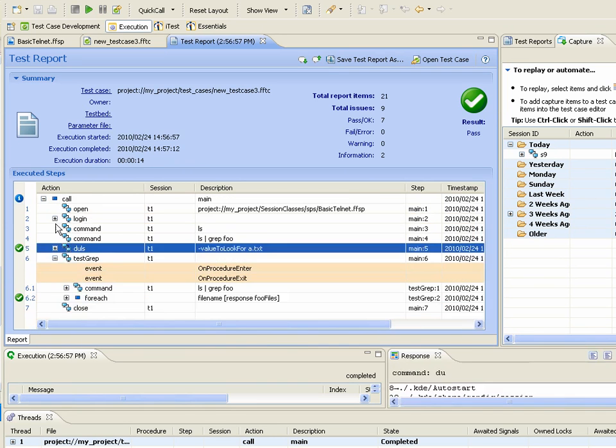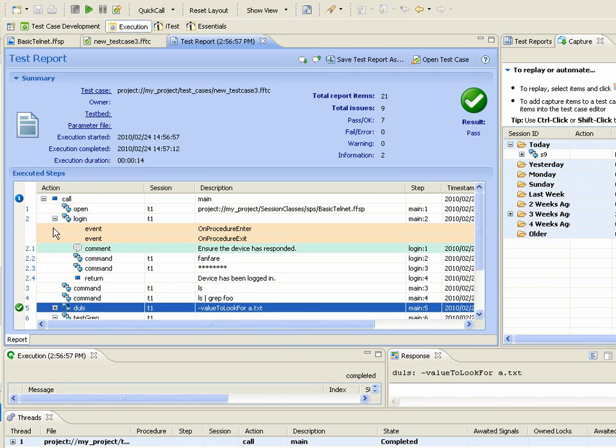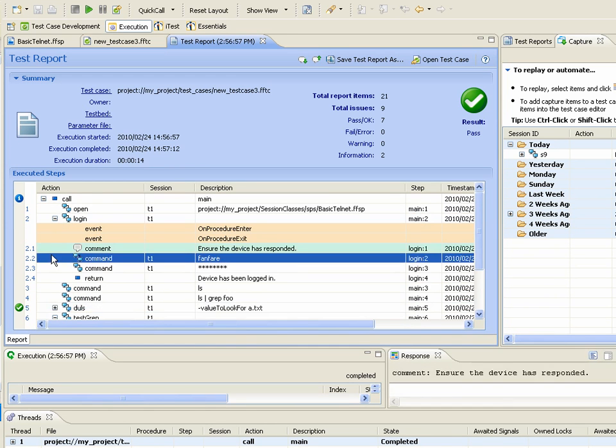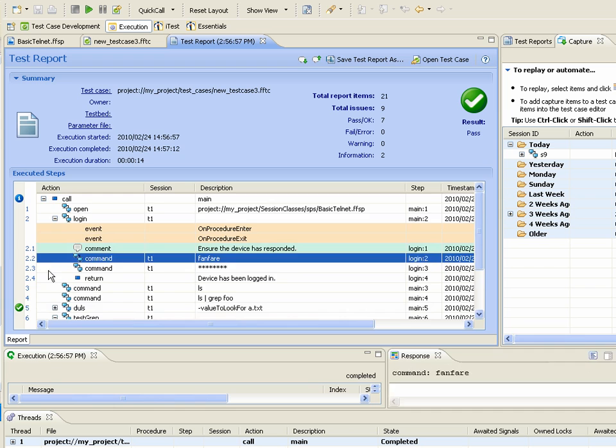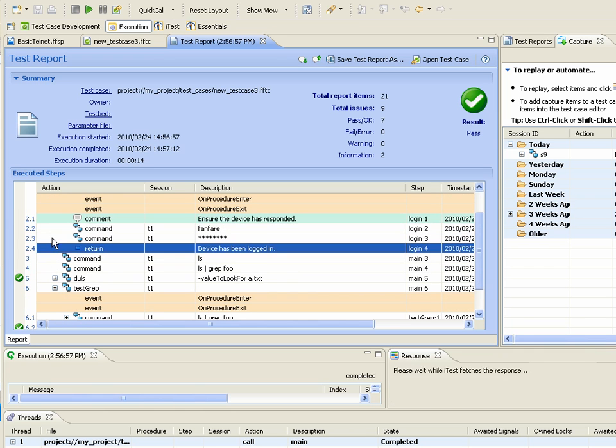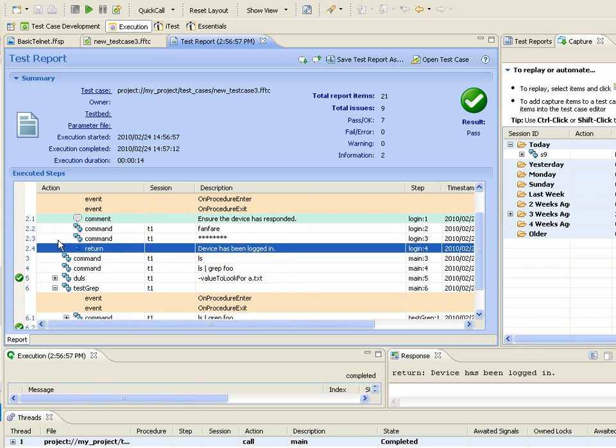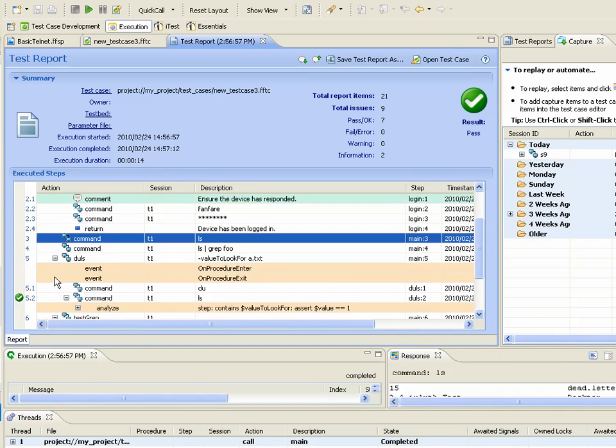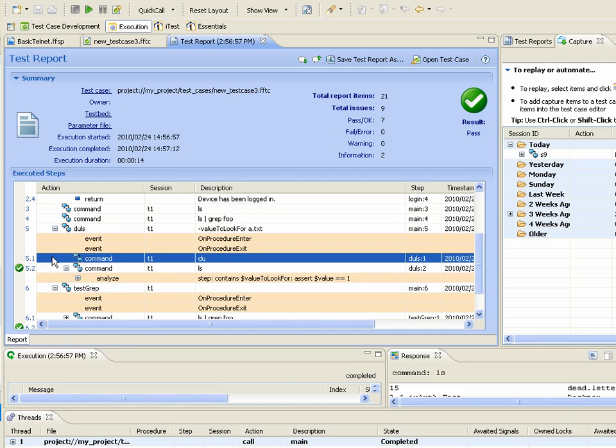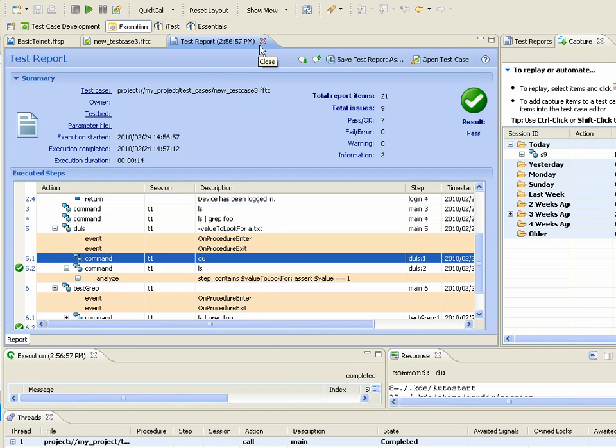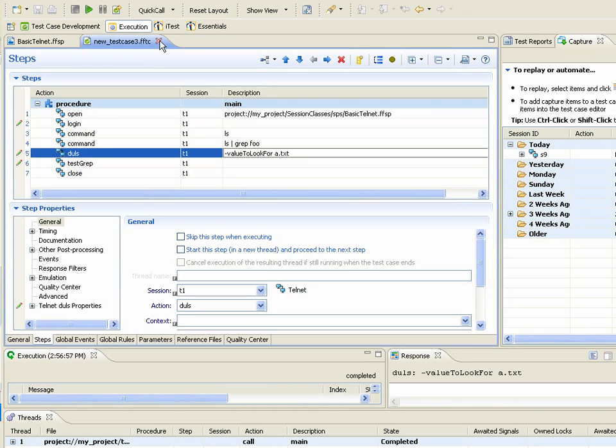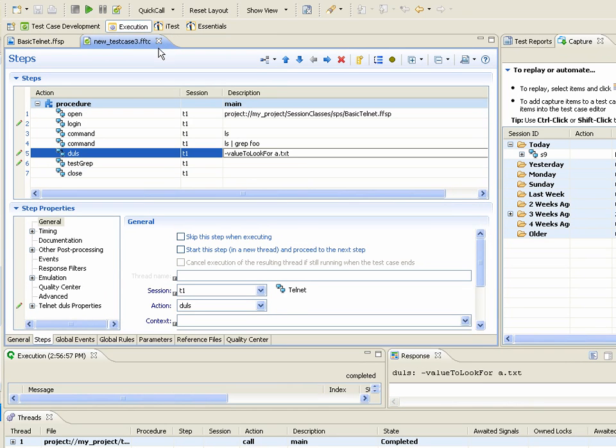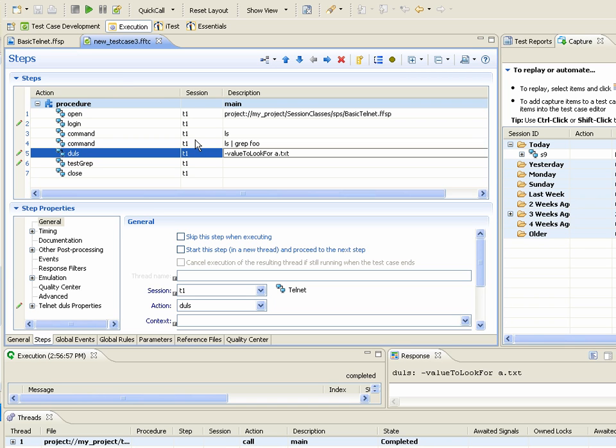And you can see in the test report, you can see the actions that happen beneath there, all the comments. And so really, QuickCalls are a really nice way to basically use procedure libraries. Except, instead of having to deal with it in the test case editor interface, you can do it in a capture-replay sort of way. Thank you and have a great day.